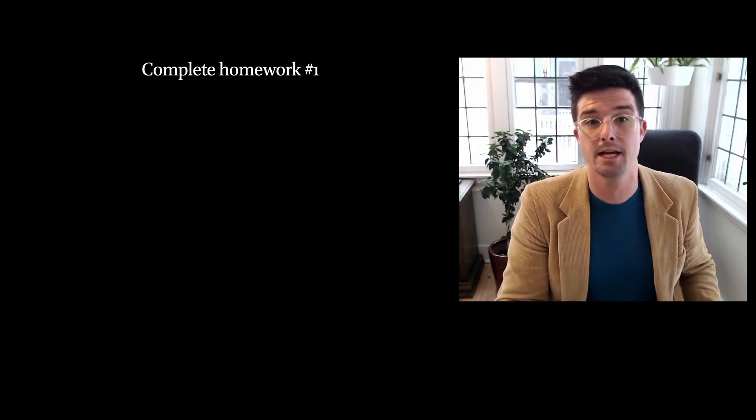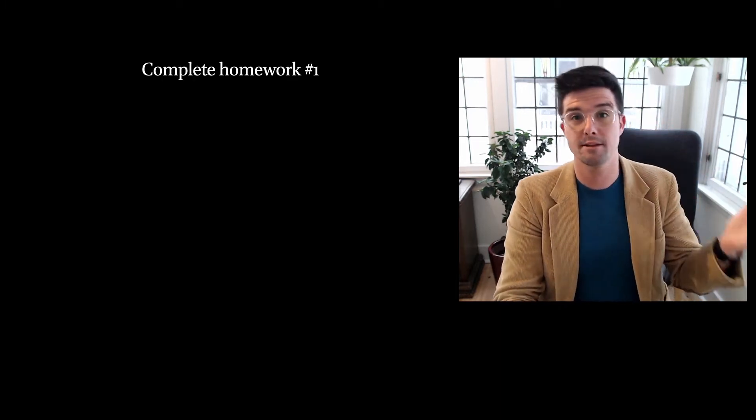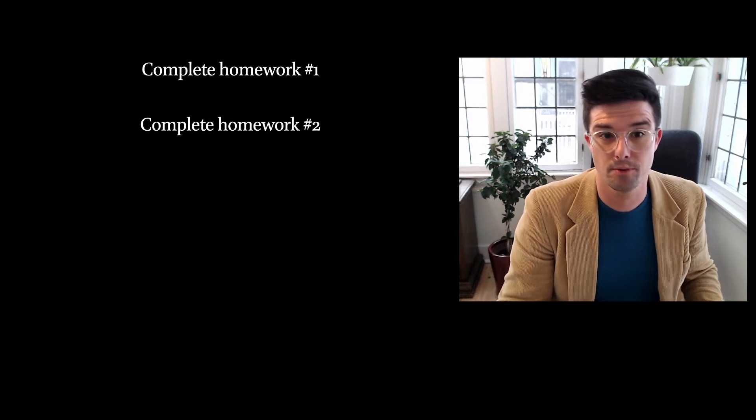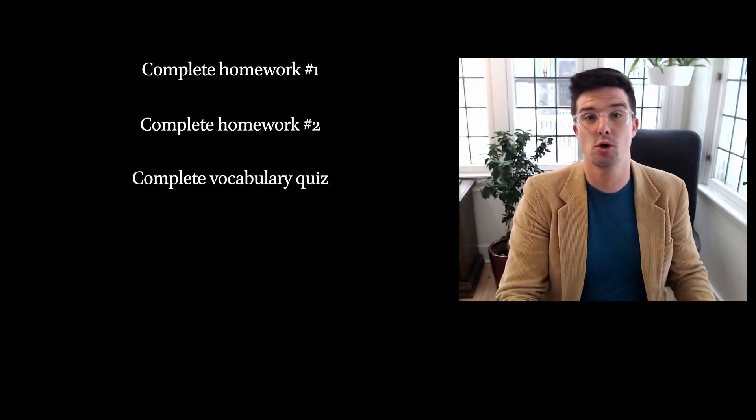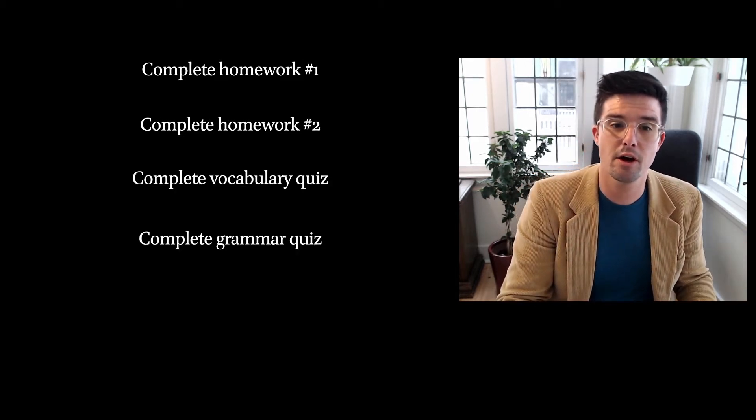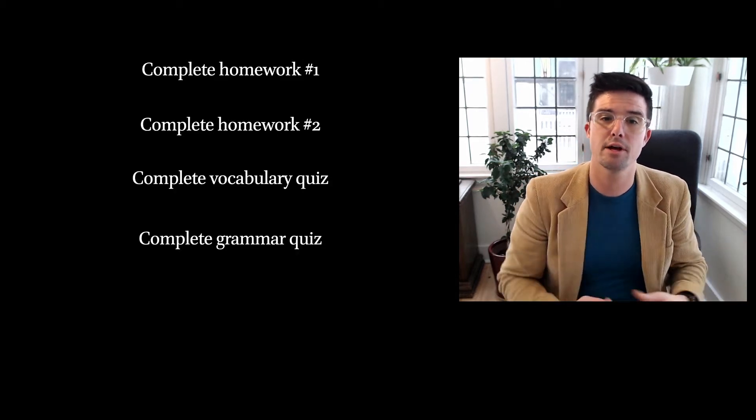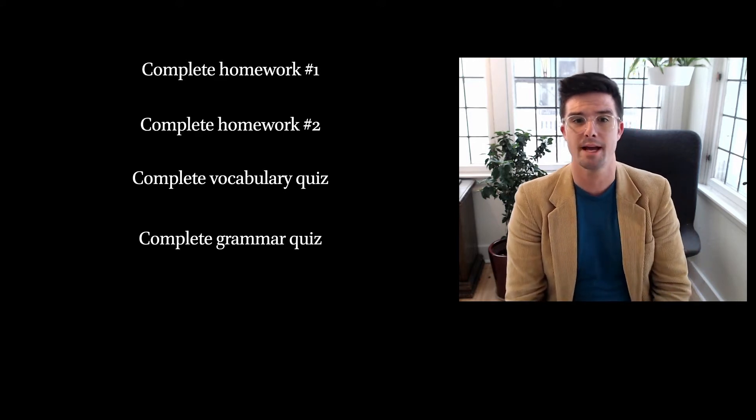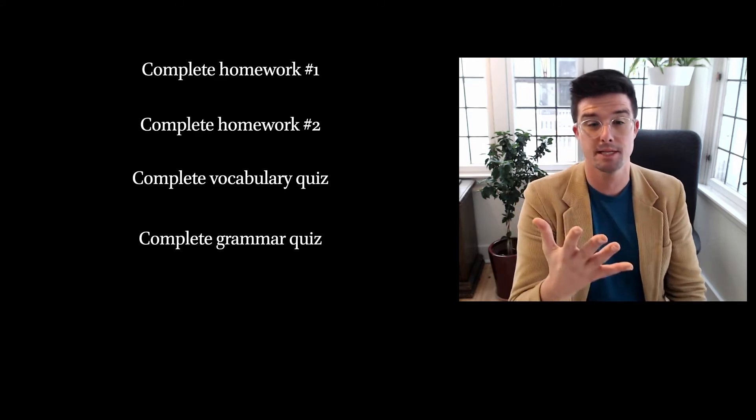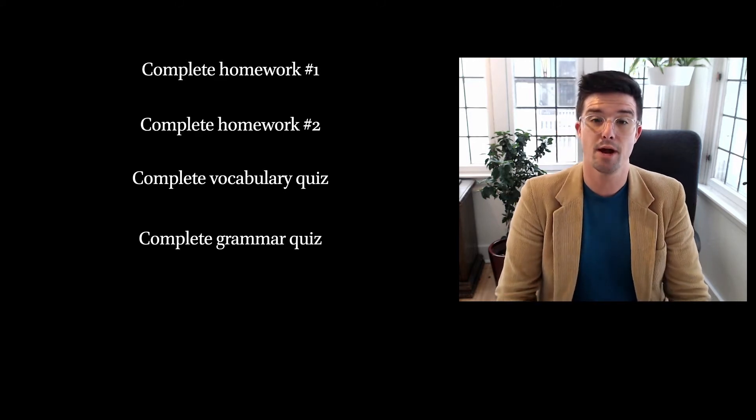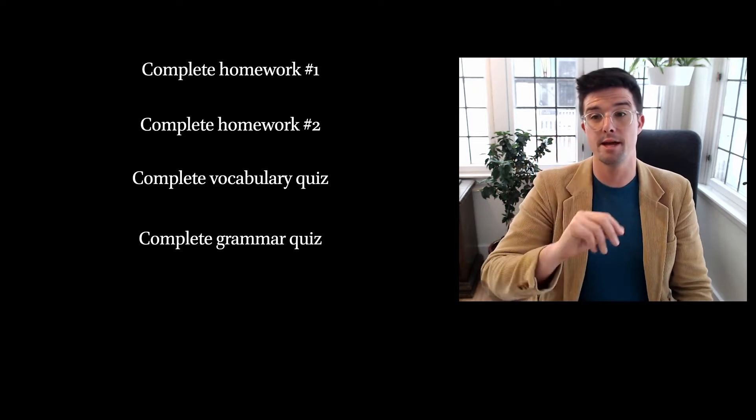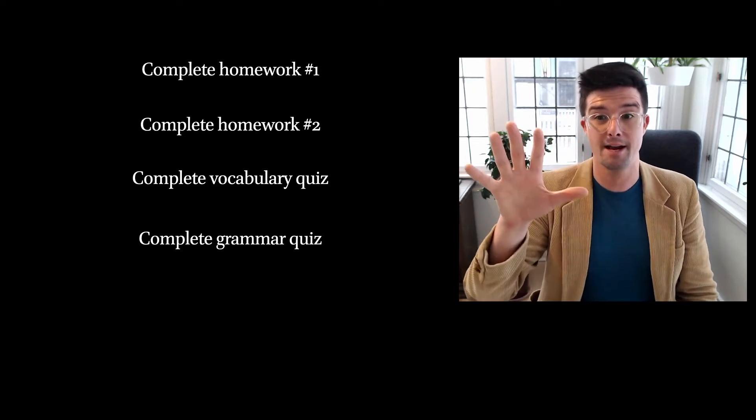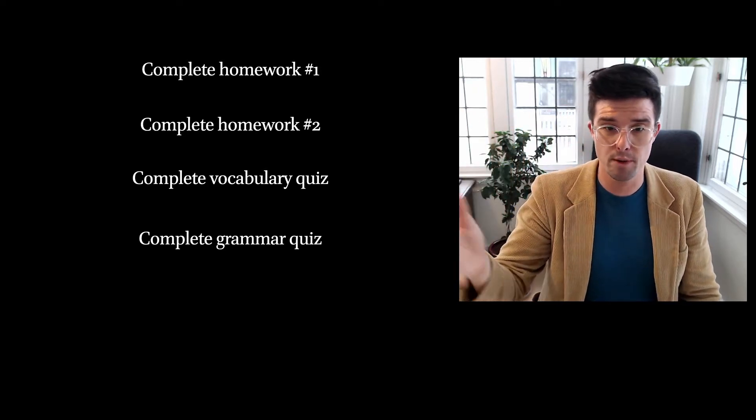But we also have some things that you need to be doing to engage the material for this week. One is to complete the first homework for the week and also the second homework for the week, and then the vocabulary quiz and the grammar quiz. And I want to make a couple comments about the vocabulary quiz and the grammar quiz so that you know this information ahead of time at the start of the week.